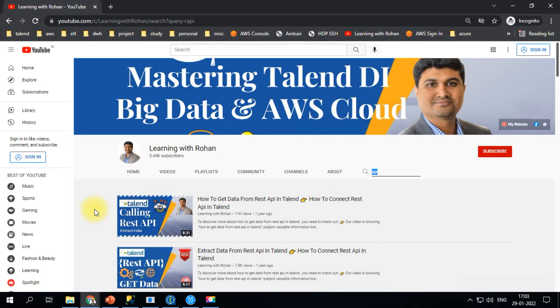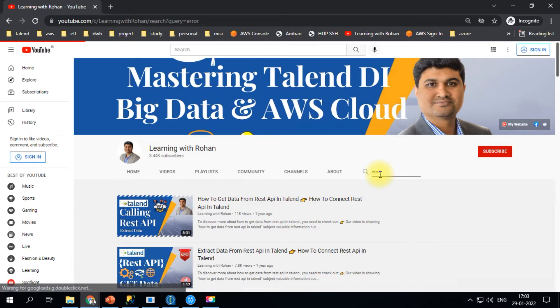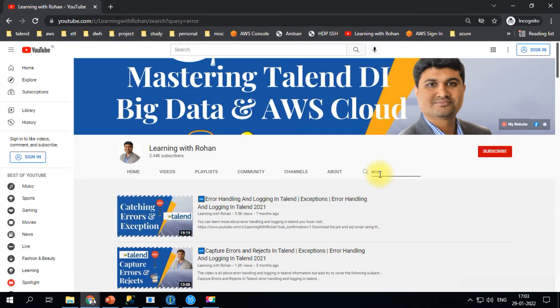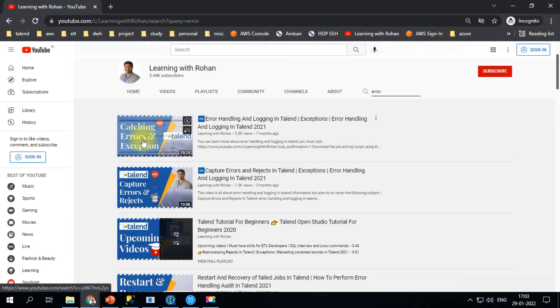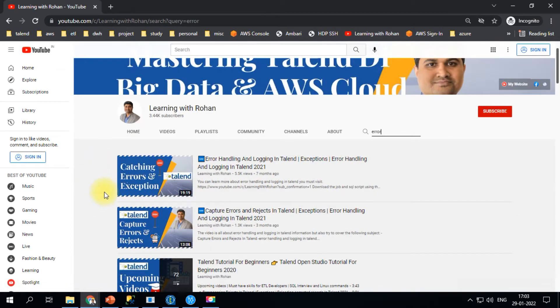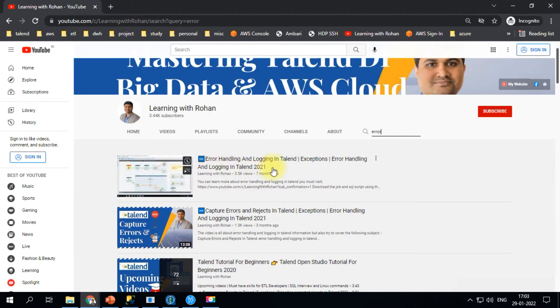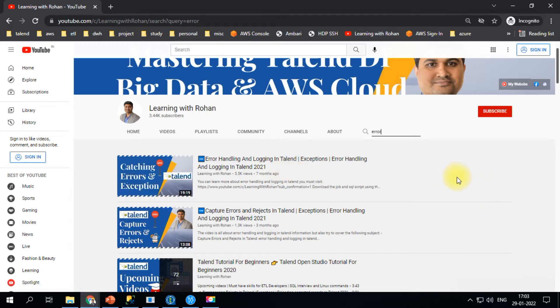Moving on, if you want to learn more about error handling, just type in error and you'll find relevant videos for capturing errors. These are separate videos that give different insights.